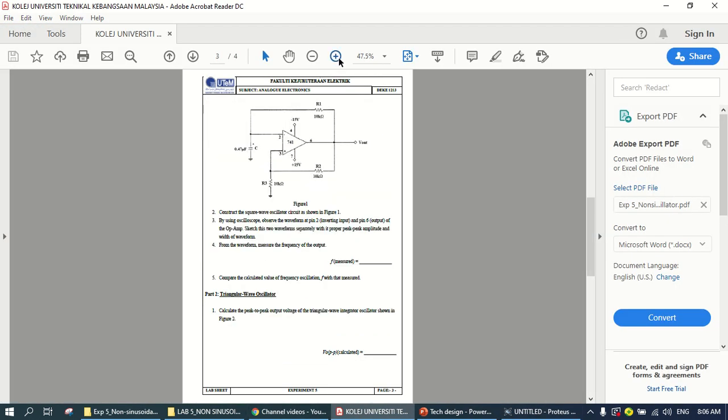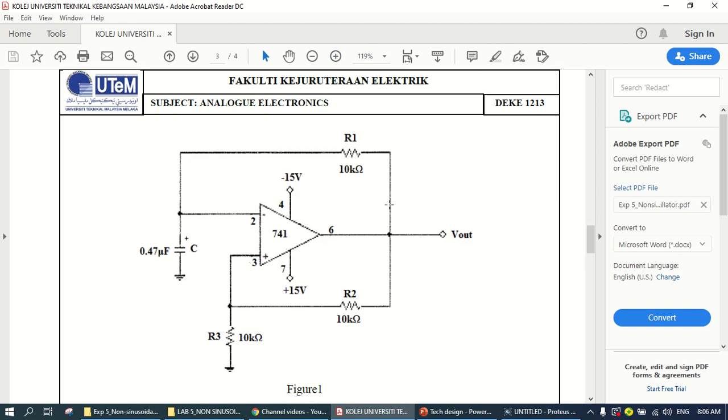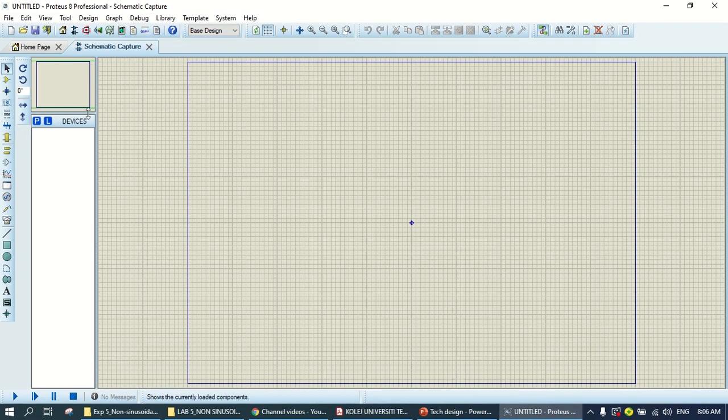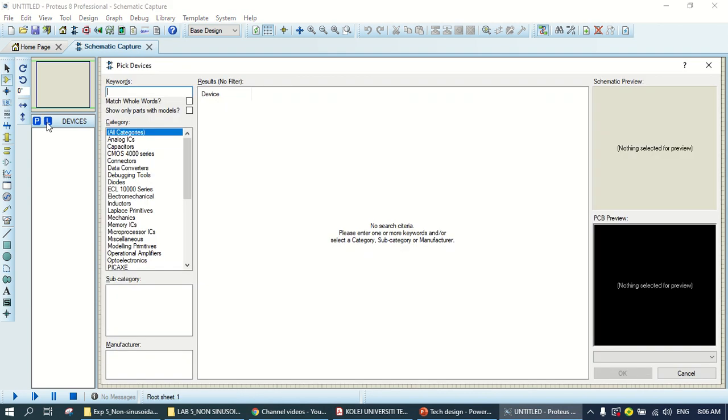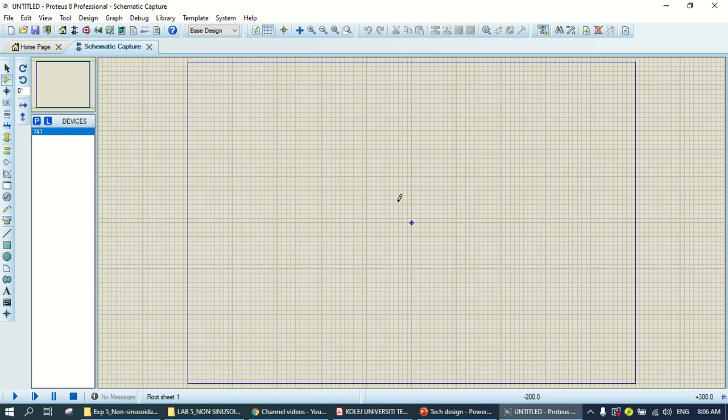Here, we have an op-amp, resistor, capacitor. Only three components. So, you can find the op-amp first. Use 741 op-amp. It's ordinary.